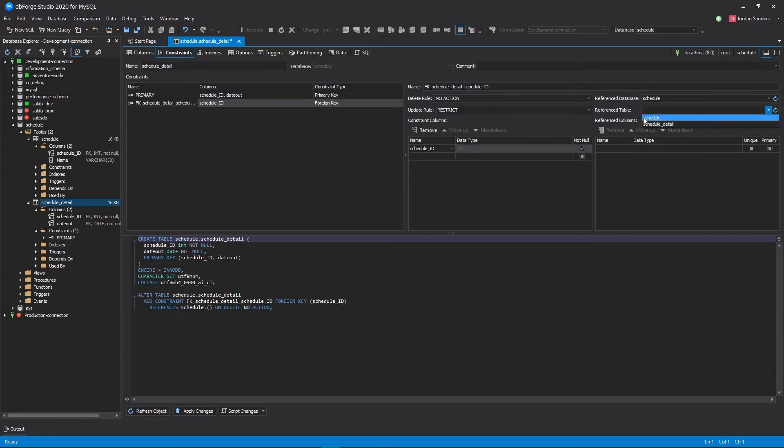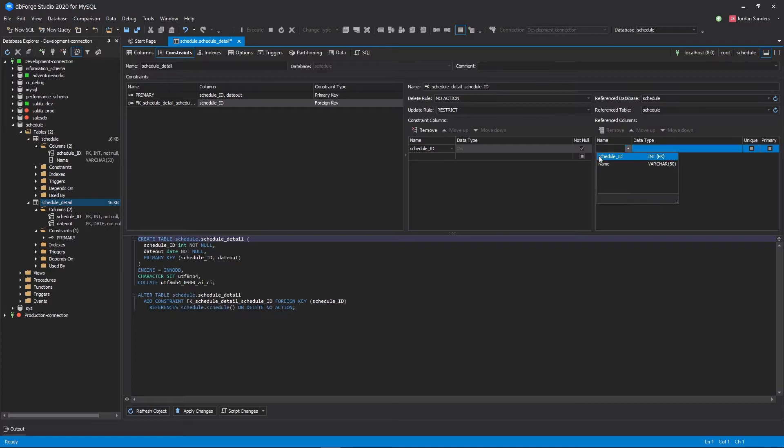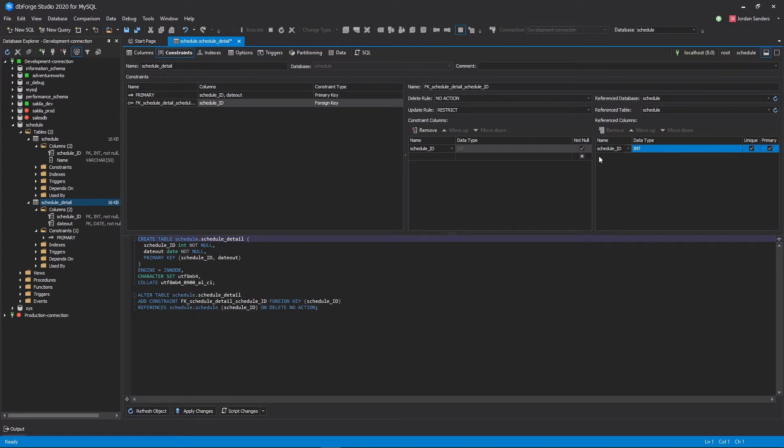Let's specify what columns will be used for that relation. Keep in mind that data types between the columns must be identical.